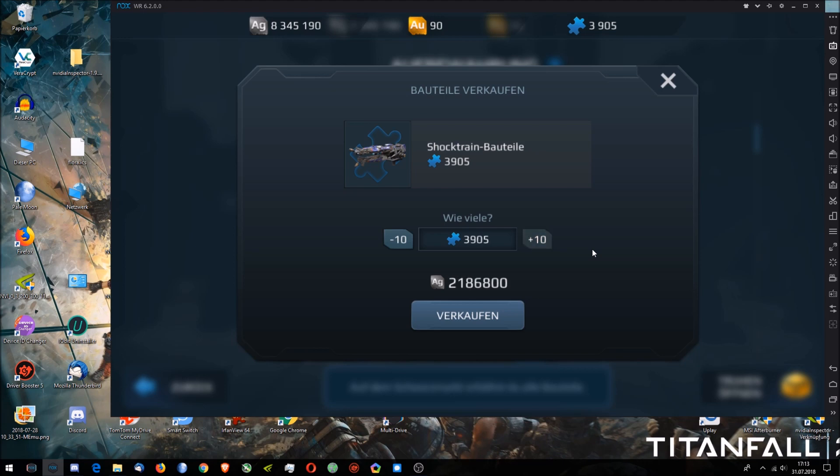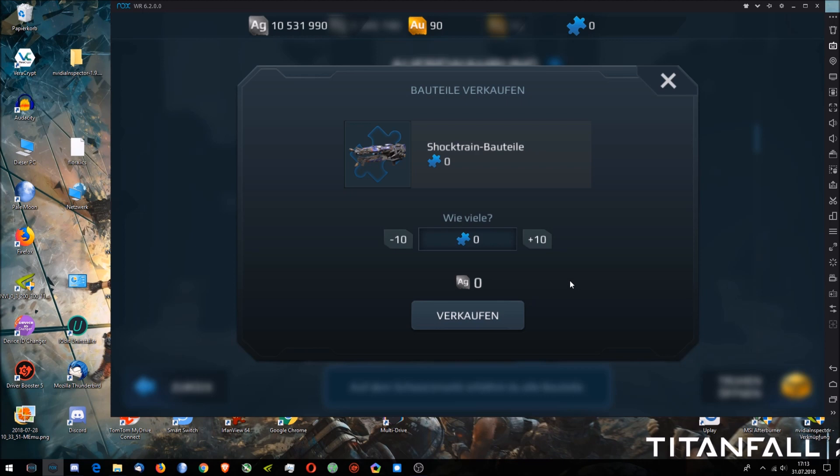Alright, now let's just sell it, and we've got two million silver. And that's it. Thank you for watching. If you have any more questions, just tell them to me. As I said, use NOX emulator for this, and it works like a charm.